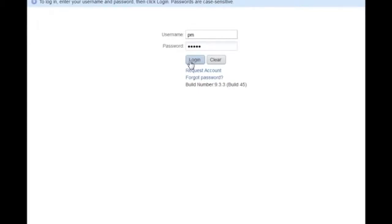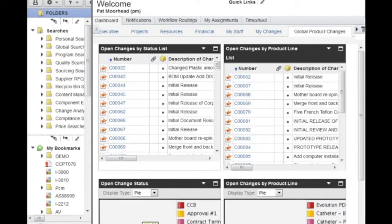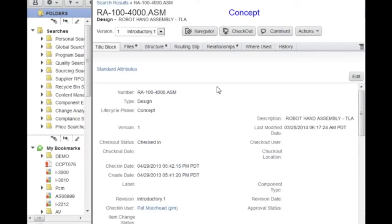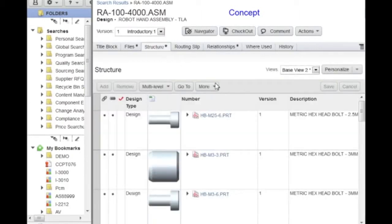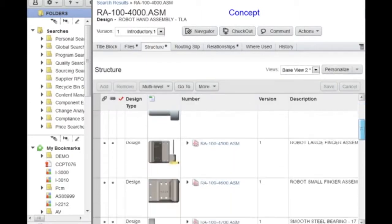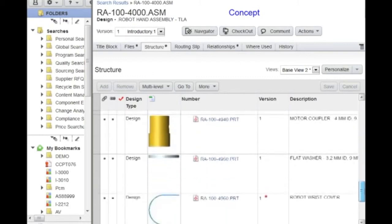He decides to investigate. Pat logs into Agile and uses the search tool to find information about the robot he wants. He selects the robot hand assembly to access its details and associated CAD model.